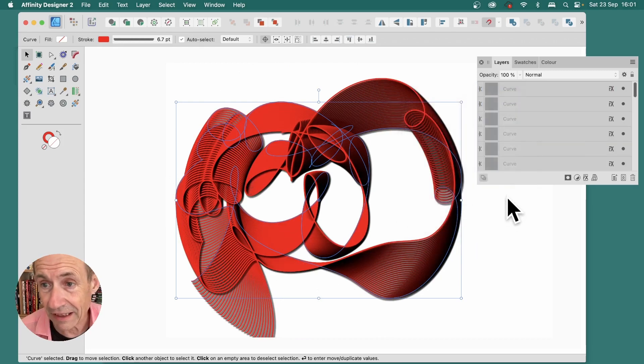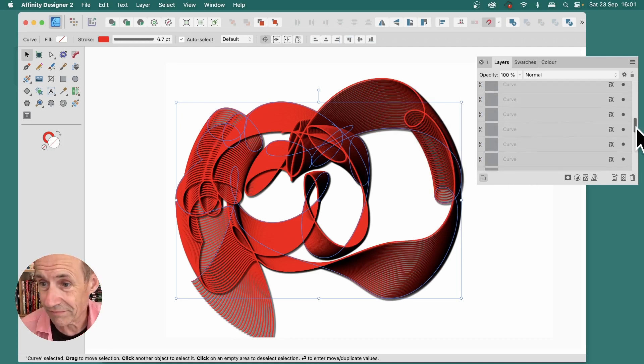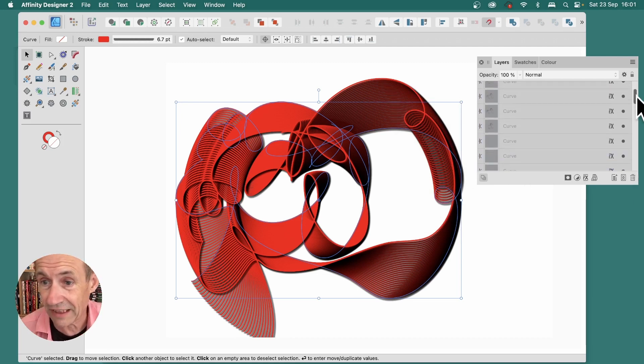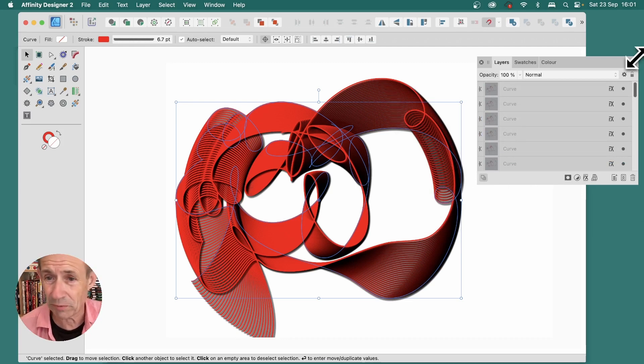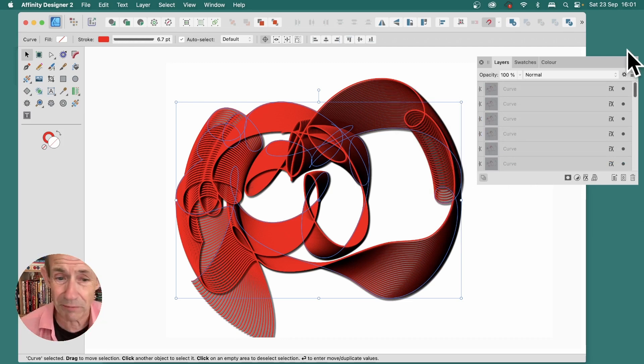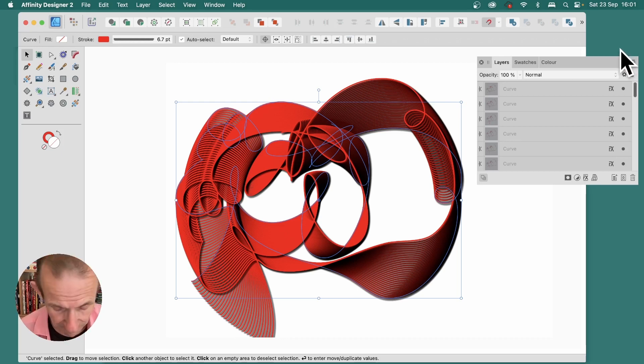And once you're happy, click OK. What does it generate? Lots and lots of layers. Now, of course, you could create this manually. It's not impossible, but this is a great way to experiment and create all kinds of three-dimensional designs.